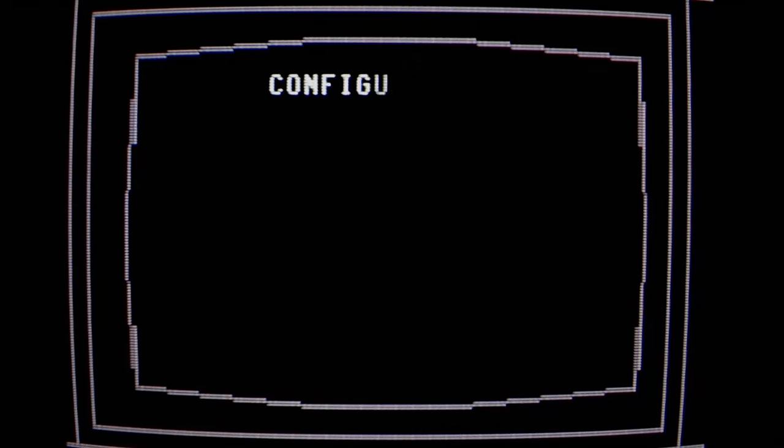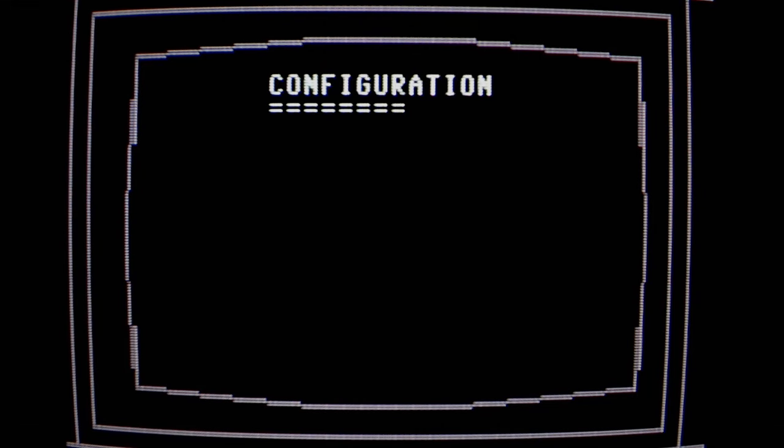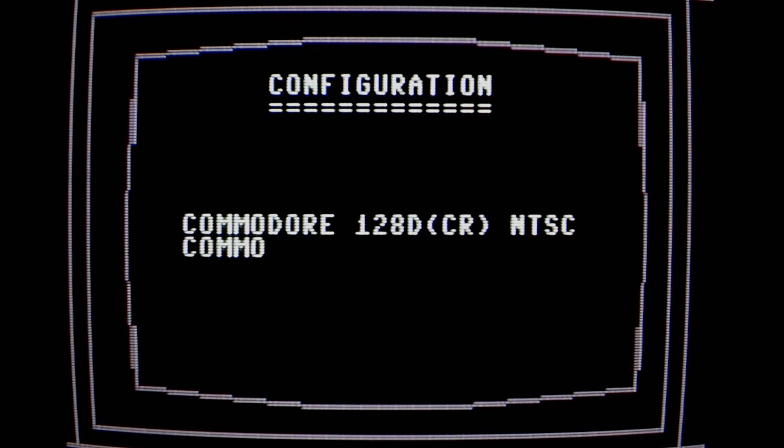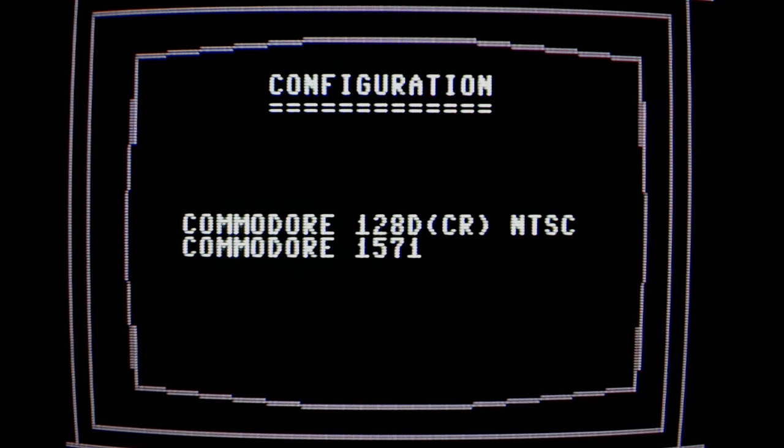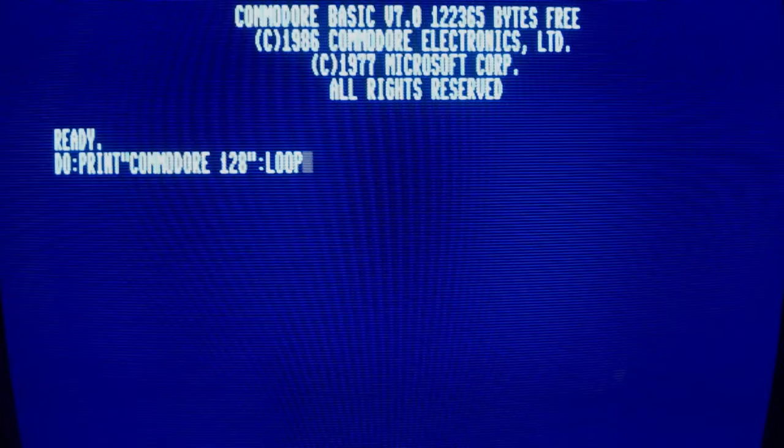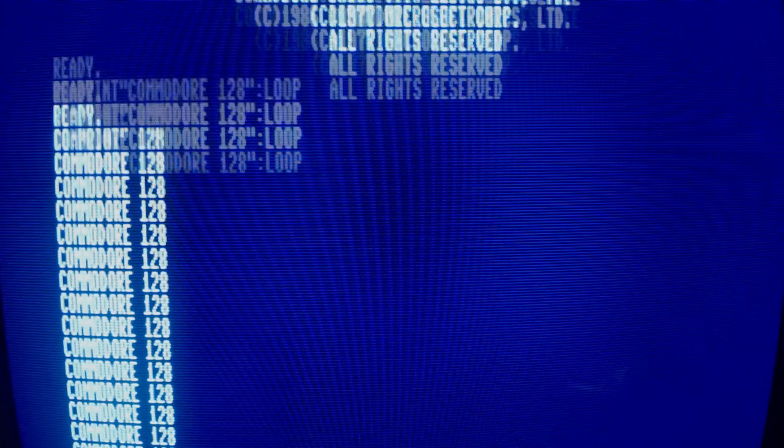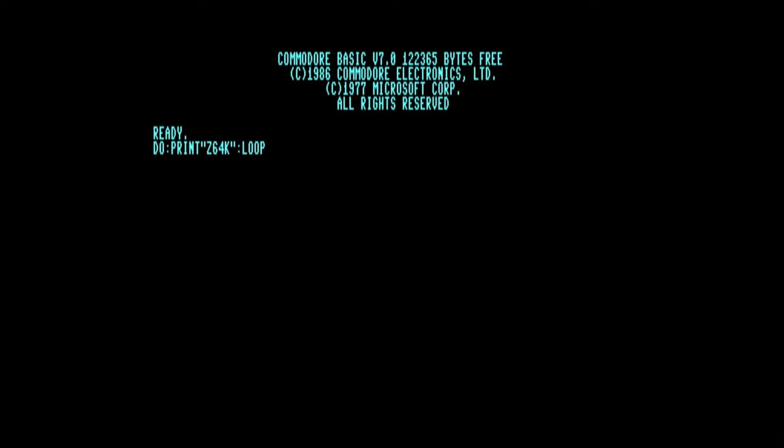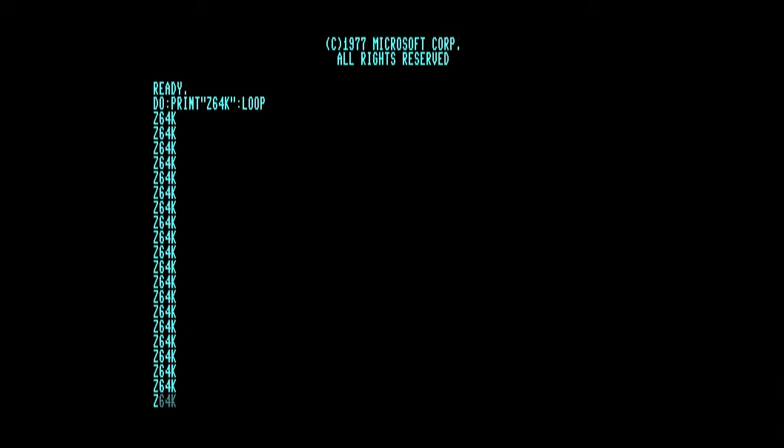Now, we need to configure all of the emulators to match the real hardware on hand, which is a Commodore 128D cost reduced version NTSC and using a 1571 drive. Now, for a quick recap of all the participants, we have the Commodore 128D, we have Vice, we have the Z64K emulator, and finally MAME.